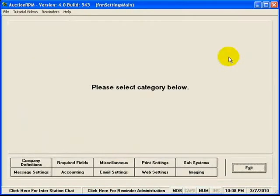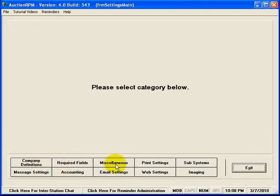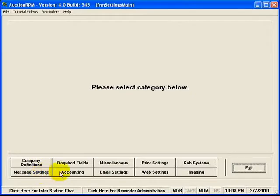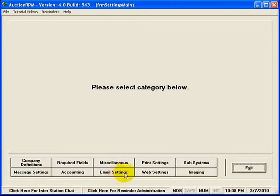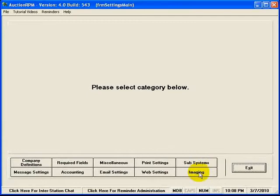Once we go into Settings and Defaults, you'll notice ten buttons going across the bottom of the screen. They are Company Definitions, Message Settings, Required Fields, Accounting, Miscellaneous, Email Settings, Print Settings, Web Settings, Subsystems, and Imaging.